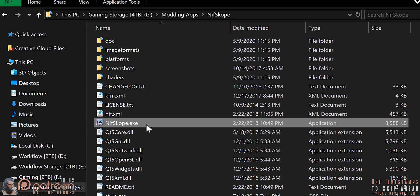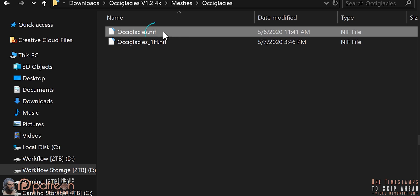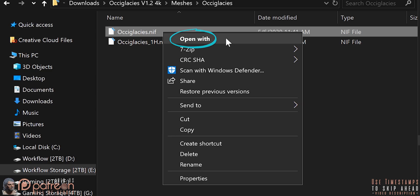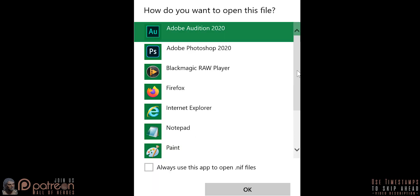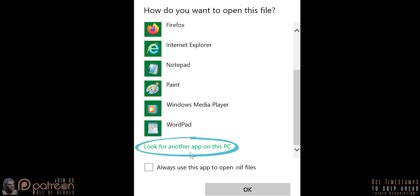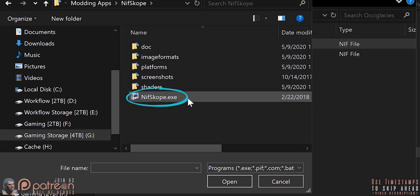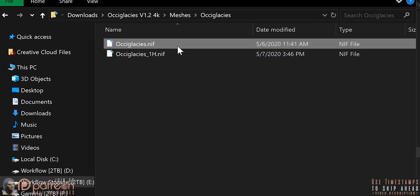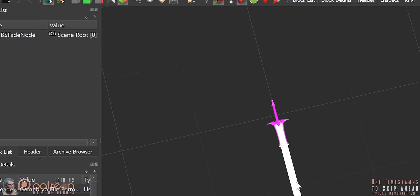Instead of opening NIFscope and searching for files from there, locate a NIF on your system. Can't see the .nif extension? Watch this video. Right-click the file, Open with, Choose another app, More apps, Look for another app on this PC. Go to your NIFscope installation and double-click the executable. Now you can double-click a NIF and it will open just like you see here.